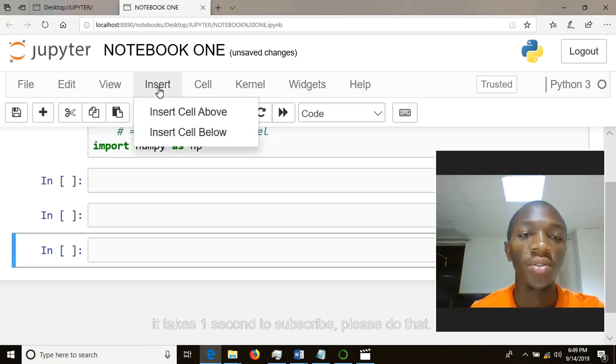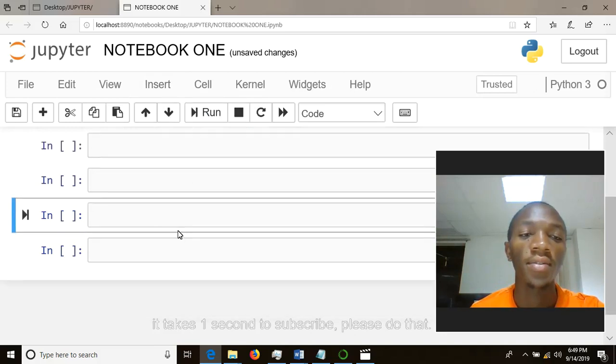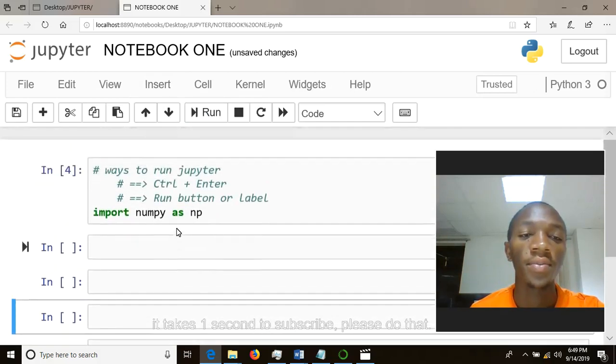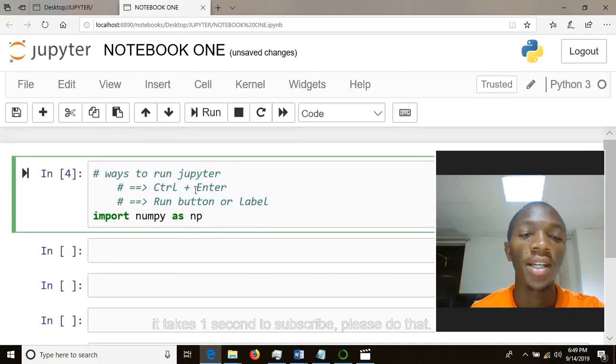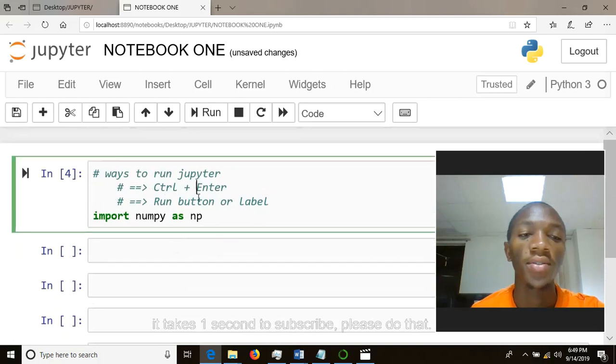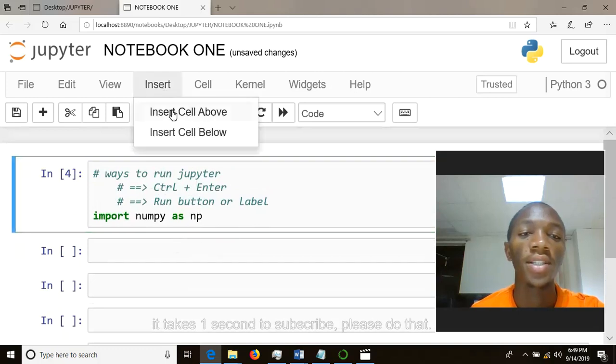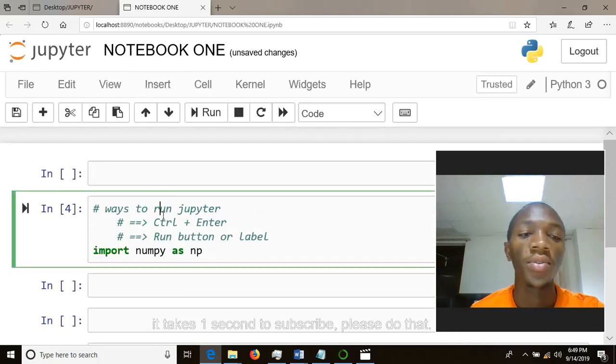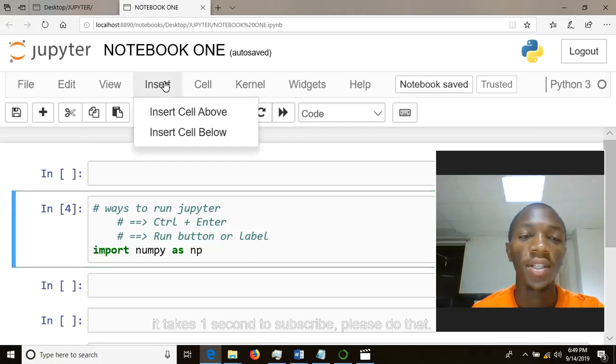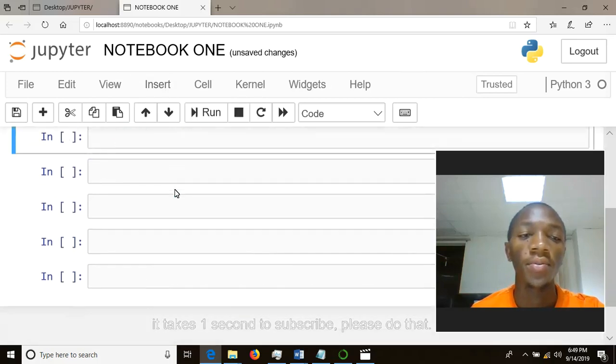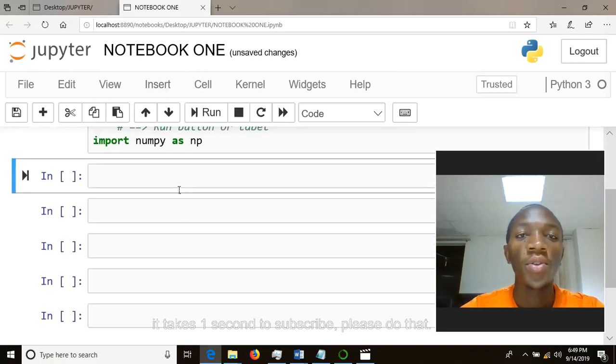have two options: you can insert cell above or below. This is inserting cell above. You can highlight or place your cursor on this cell and insert above, or you can put your cursor on the second cell and insert it below. So those are the two ways you can use it to